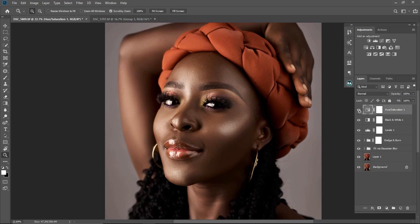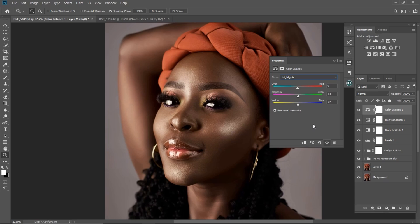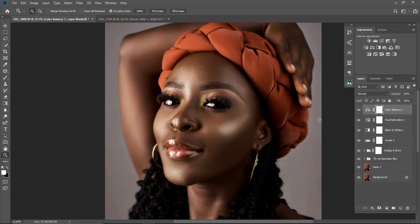We are really getting close to the result we want, almost there. The next thing I'll do is use the Color Balance adjustment layer. I want to add colors to the highlights, so I'll change it to Highlights and make little adjustments — I'll add a little bit of green, about 3, and a little bit of blue, about 2. You don't have to overdo it. As my boss always says, less is more. You can see the before and the after.